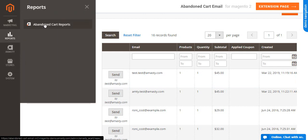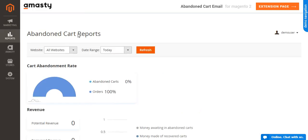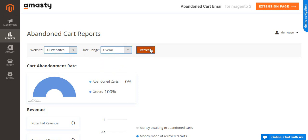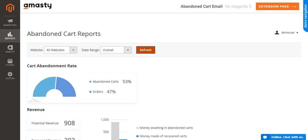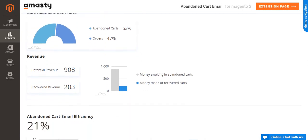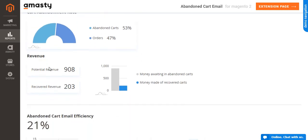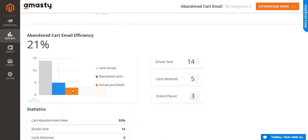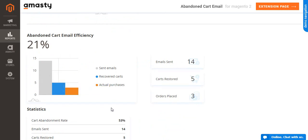Go to Reports, Abandoned Cart Reports and choose the website and date range to see the main statistical data about abandoned cart email efficiency and cart abandonment rate. Here you can see the potential revenues that you can get from the cart abandoners, the number of sent emails and how many of them led to the actual purchases.